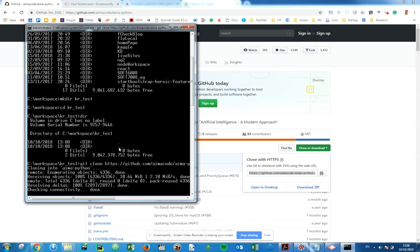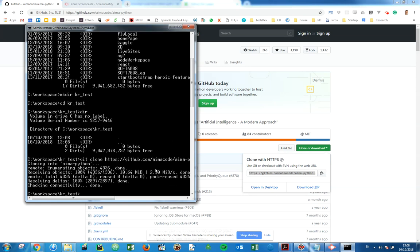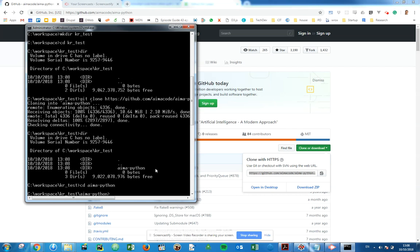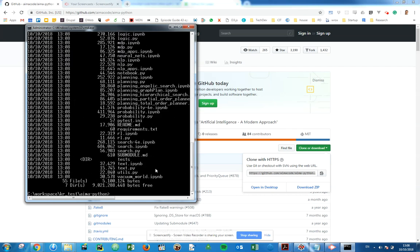That's done and now we can see it's created the AIMA Python folder. So we can change into that and we list our files, installed very nice.